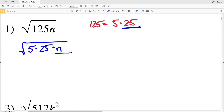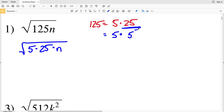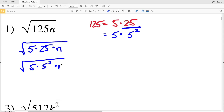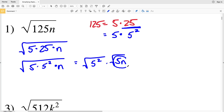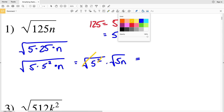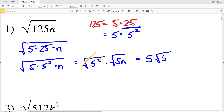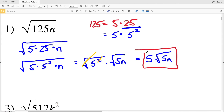5 times 25 equals 125, and then we multiply that by n. 25 is a perfect square because 5 squared equals 25, so we rewrite the square root as the square root of 5 times 5 squared times n. Breaking this up, we have the square root of 5 squared times the square root of 5n. The square root cancels out that exponent of 2, so our answer is 5 times the square root of 5n.